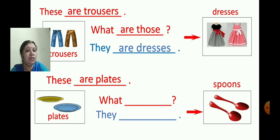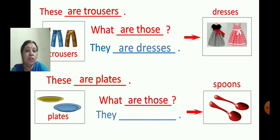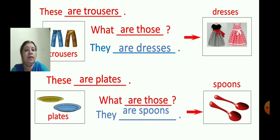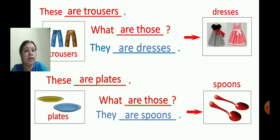See the next slide picture. We will write the question: what are those? The answer is: they are spoons.